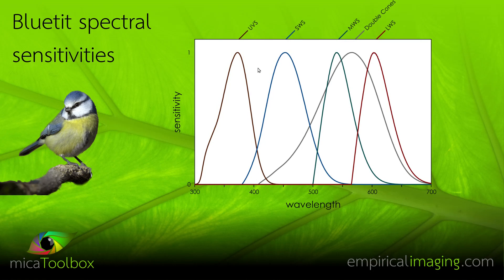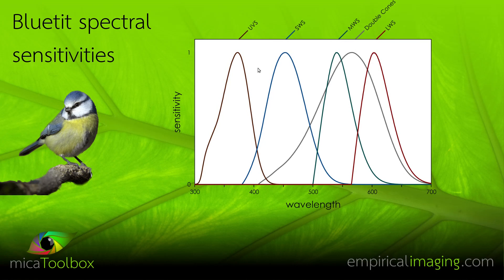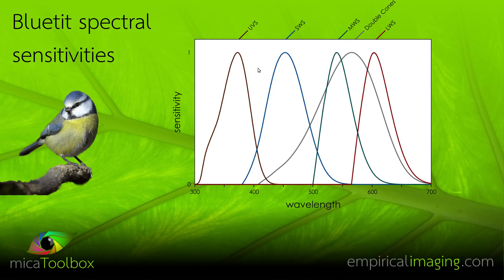So it demonstrates how there can be quite marked differences between species and the colours that they perceive. So the same object with the same reflectance characteristics could look a quite different colour to a blue tit as it would to us humans.